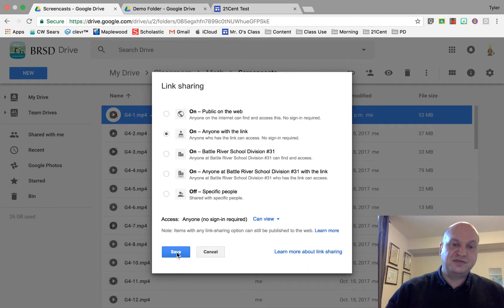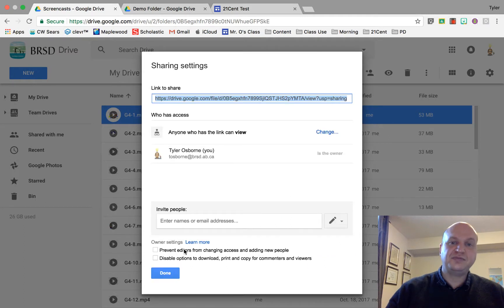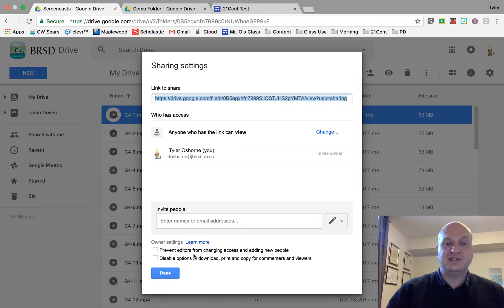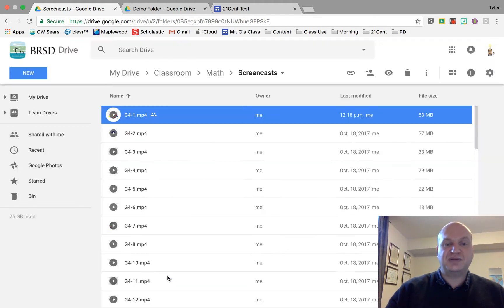Press save and see how it says view. That means they can't easily download it. They could still download it, it's possible but it's not easy. And then you press the done button.